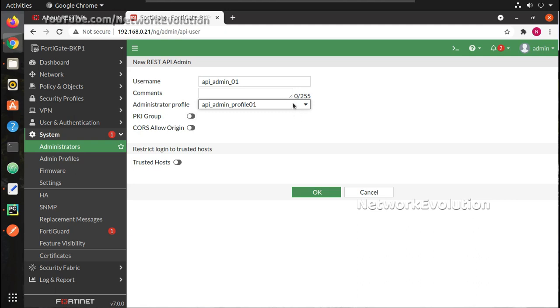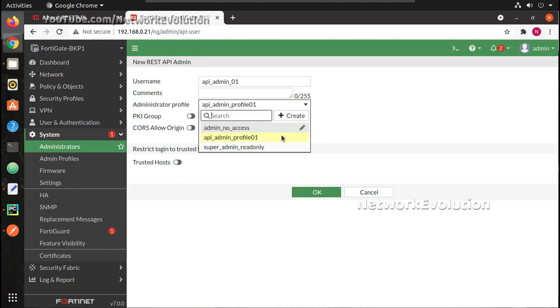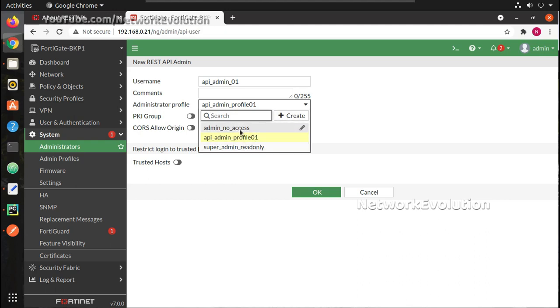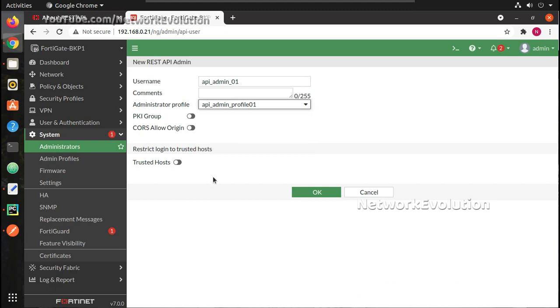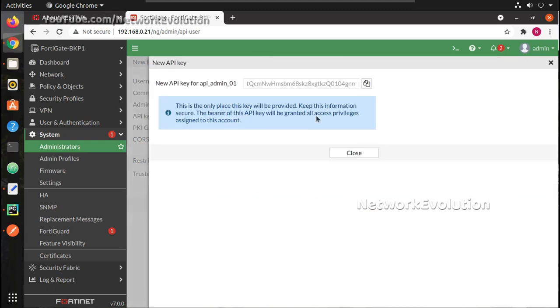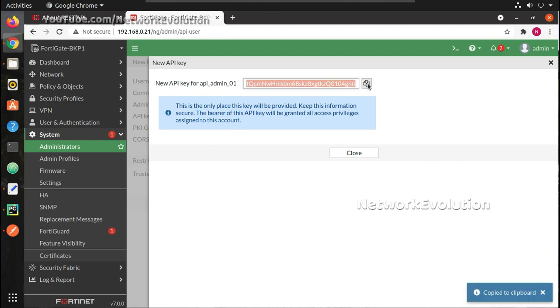Because of this limitation if you try to take the complete configuration backup you will not be able to fetch the root user details. I will just show that when I explain the configuration backup using this API admin. So now I will just select this profile, click OK and it shows the API key for that particular user. Here you can see this is the only place the key will be provided.